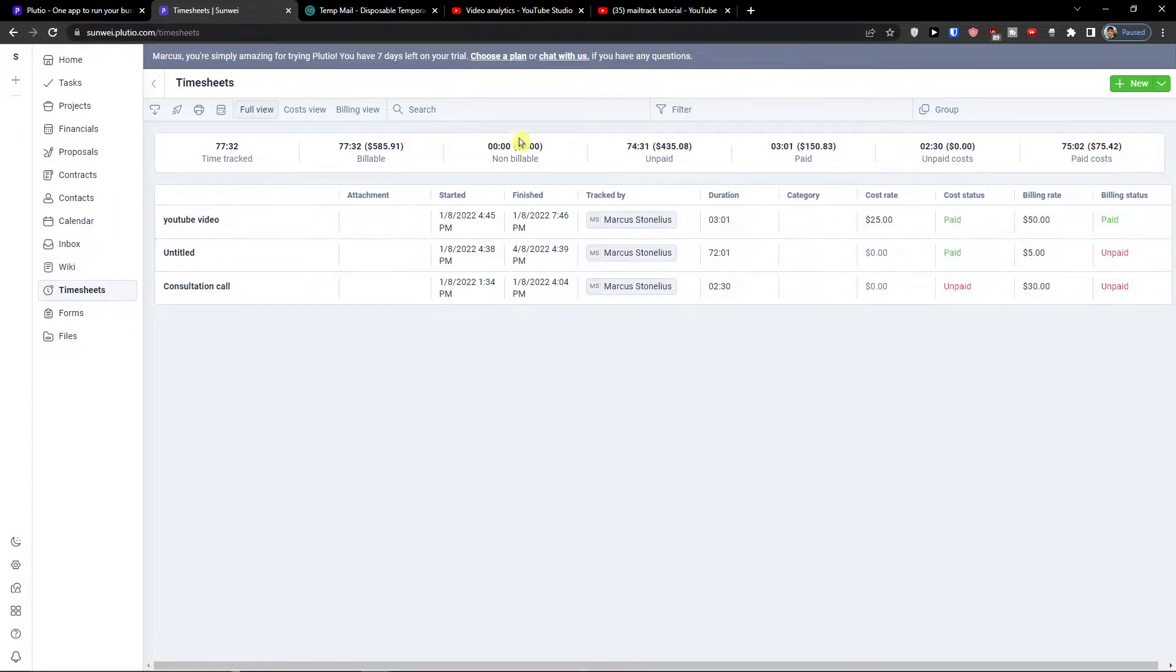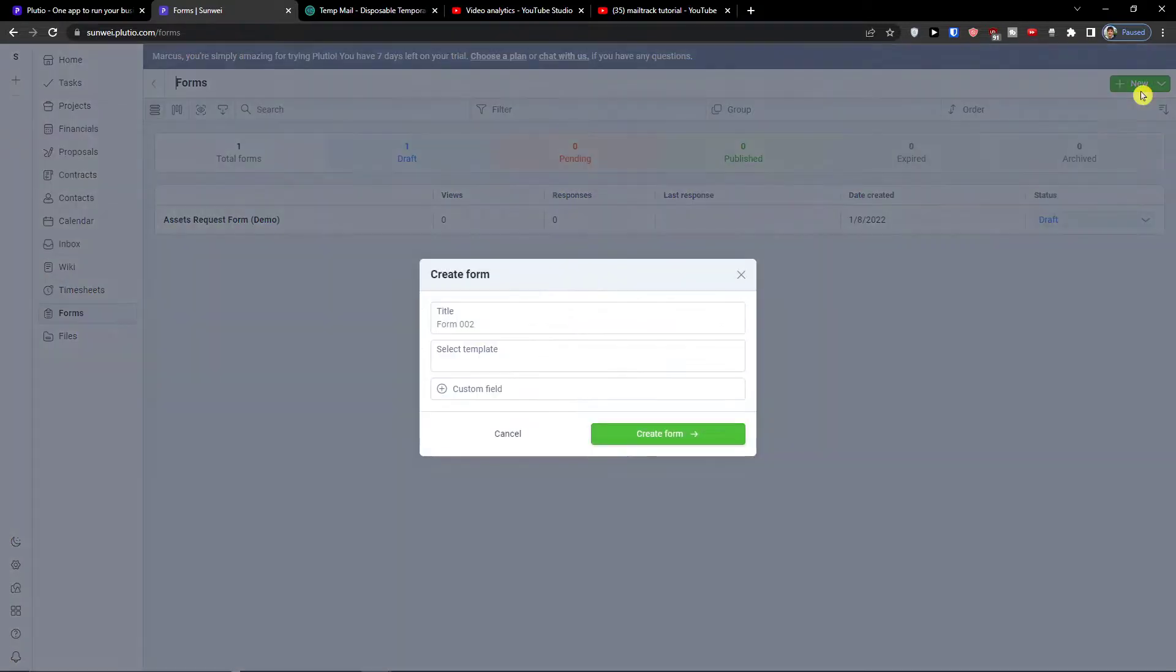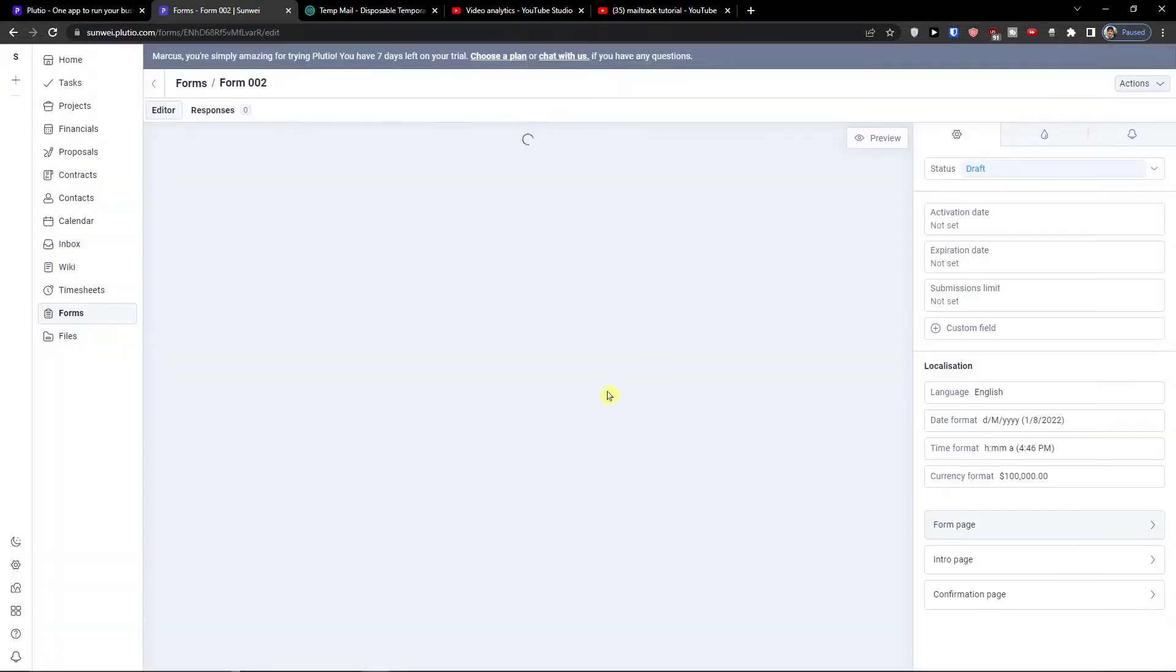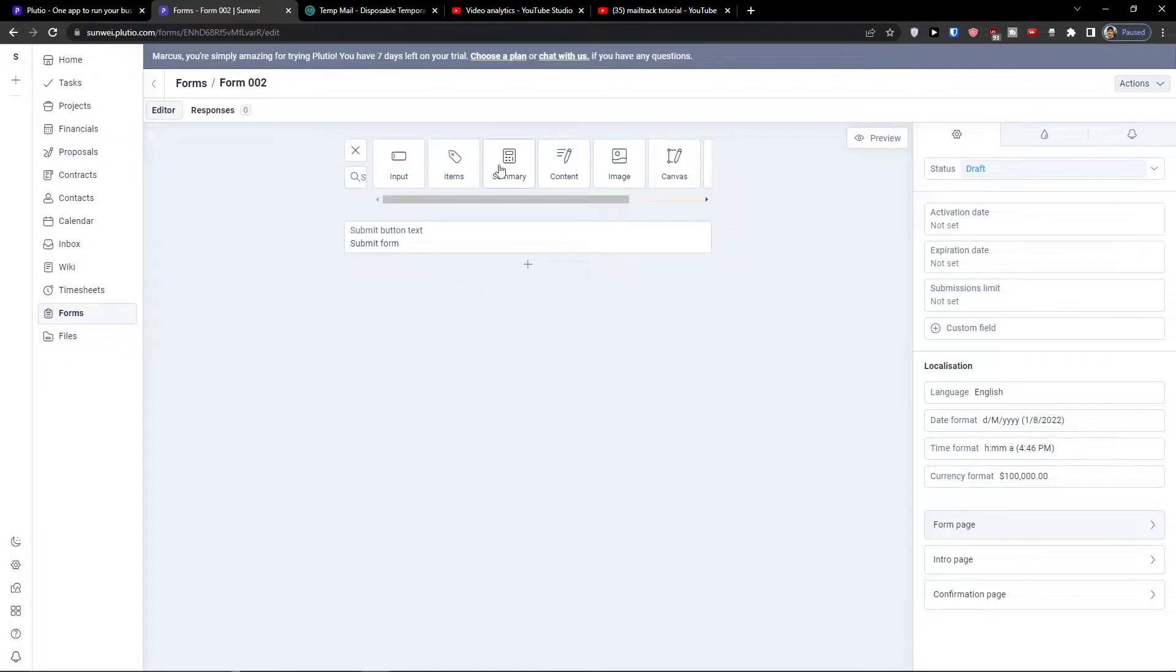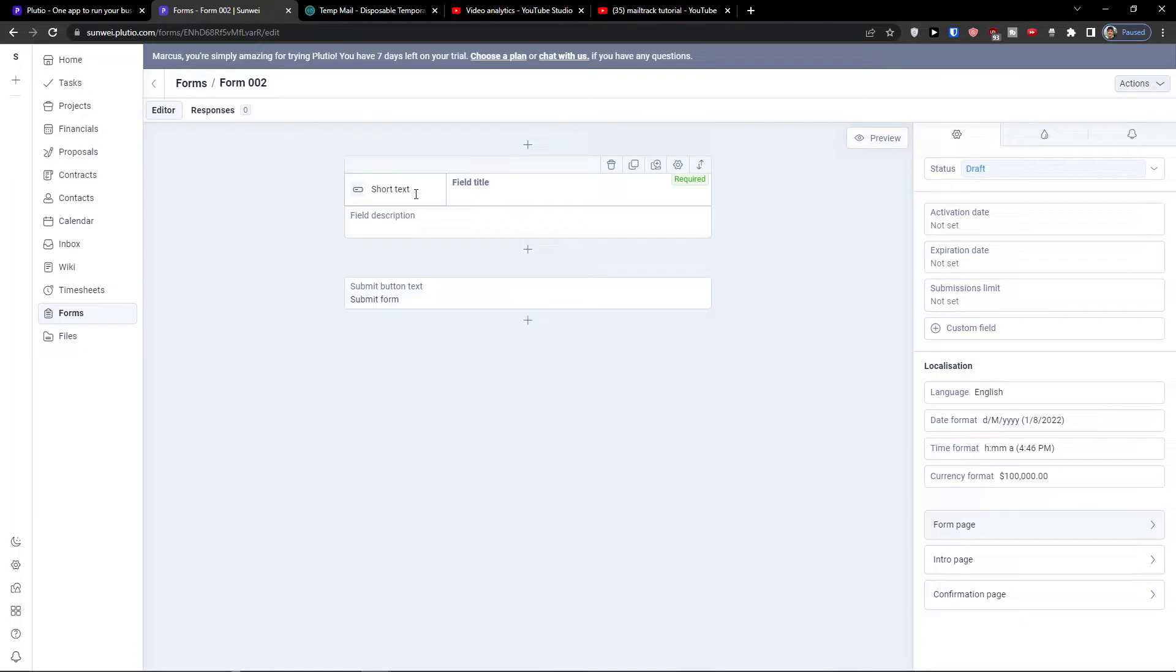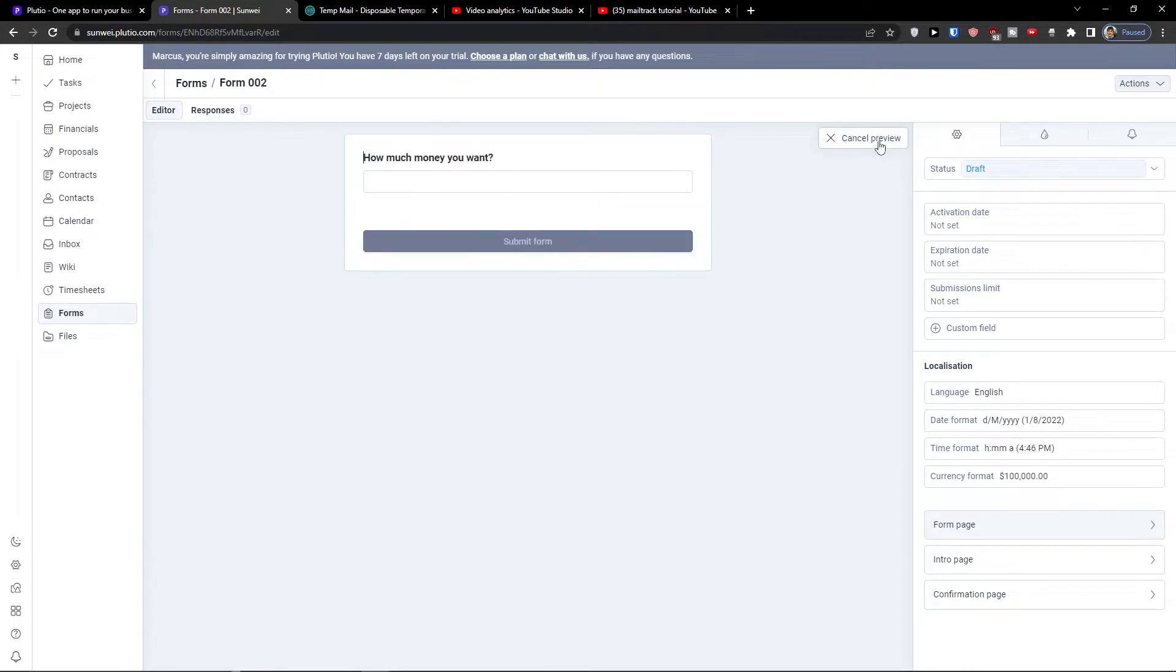Then you have also the forms here. When I go to the top right, I'll create a form and this works really similar. You just add here all the important stuff as a input, short text field, title, you can have a question, then they will reply it and then you can preview it. Let's say I would add 'how much money you want', I would preview it and this is how it looks like.